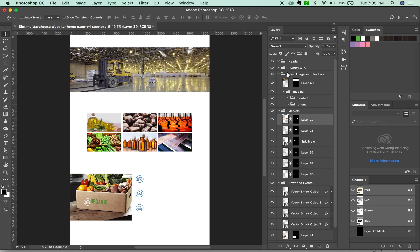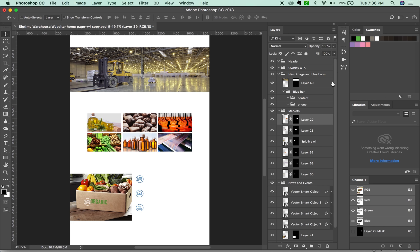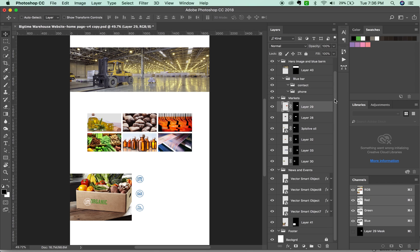Now it's a good idea to kind of go through your layers and make sure that everything is going to be exported correctly. So if you have some adjustment layers on these, you'll want to rasterize those first. I don't think I have anything like that, though.